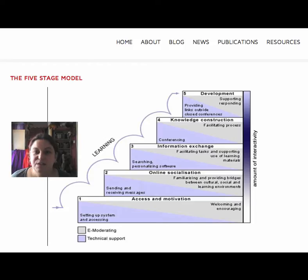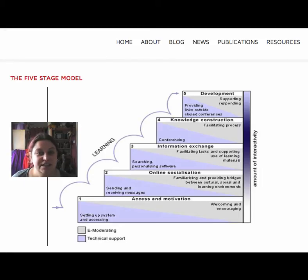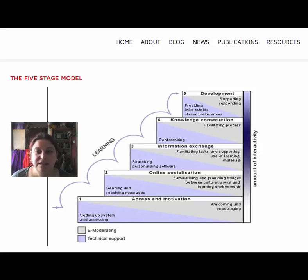So at stage one, we're making sure you can get into the course site, that the basic set-up works for you, and then what you see is encouraging enough for you to want to continue. At stage two, we're starting to do some communicating and socialising, and if all goes well, we might start moving into stage three — information exchange — later in the week.